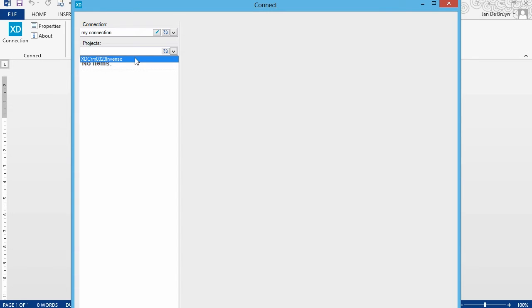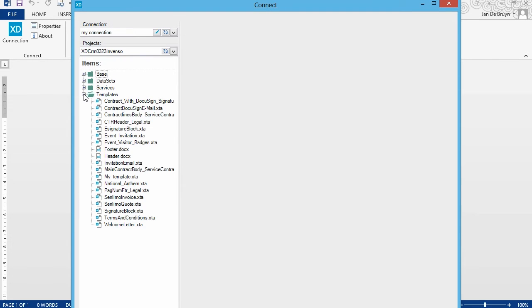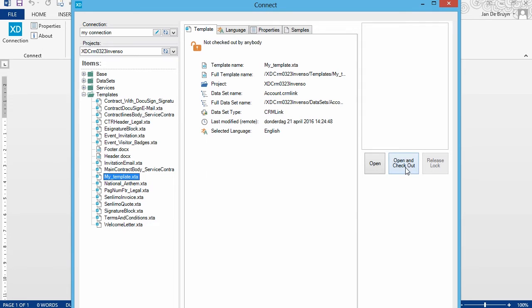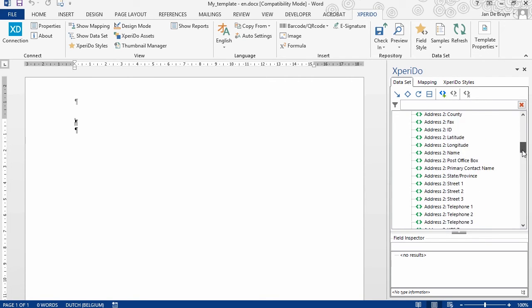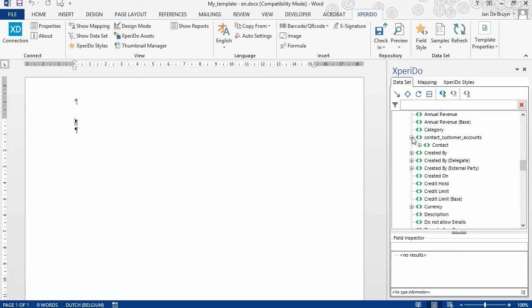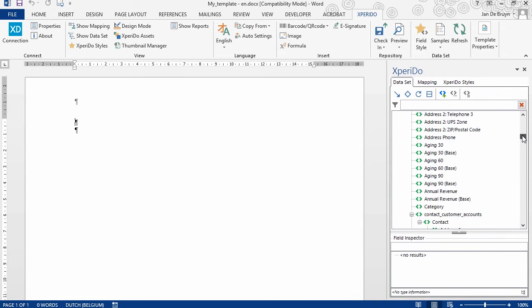Here you will find all the projects you have access to — in your case that will be only one. Open the Templates folder. Because I asked for a pre-populated test drive, I already have a bunch of templates in my project, but you will also see the template we created earlier: My Template. Select it and then click Open and Checkout. So here we are in our template. You've got the Xperido ribbon at the top with a lot of options, and to the right the Xperido pane. The Xperido pane contains a Data Set tab, and in the Data Set tab you will find all the fields that we added in the data set, including the relation to contact and all the fields for contact.